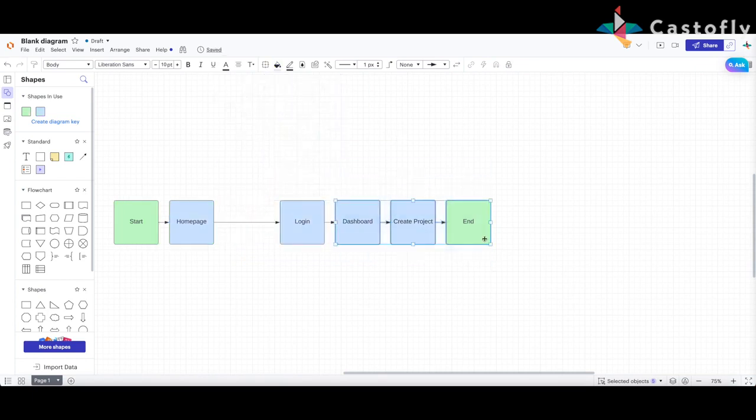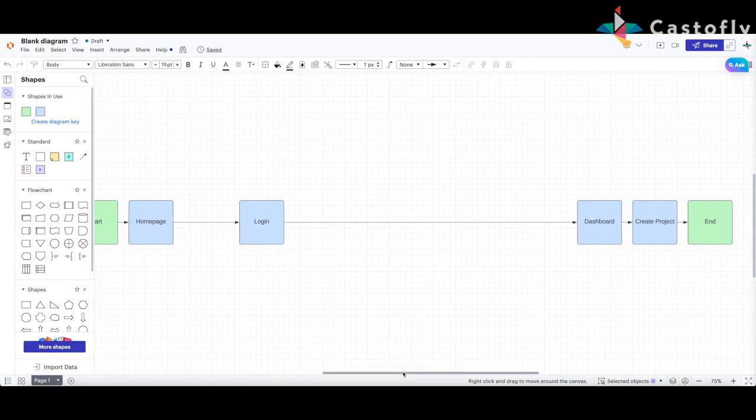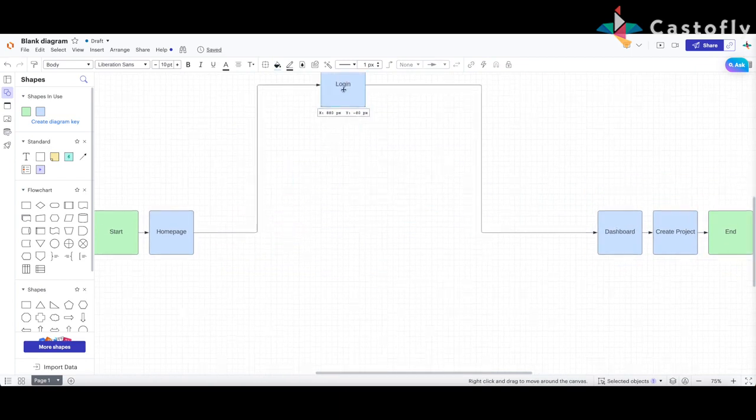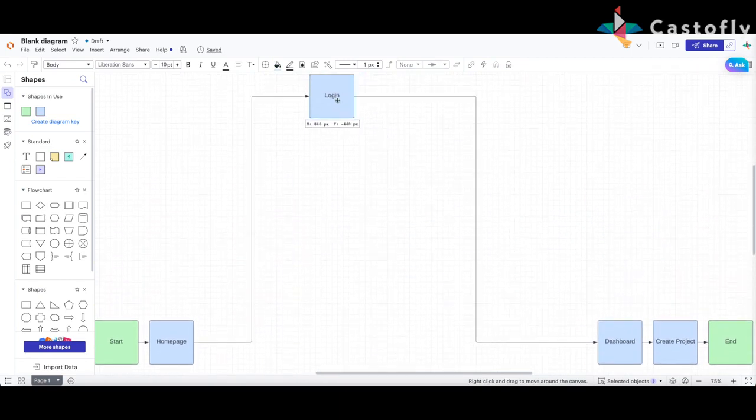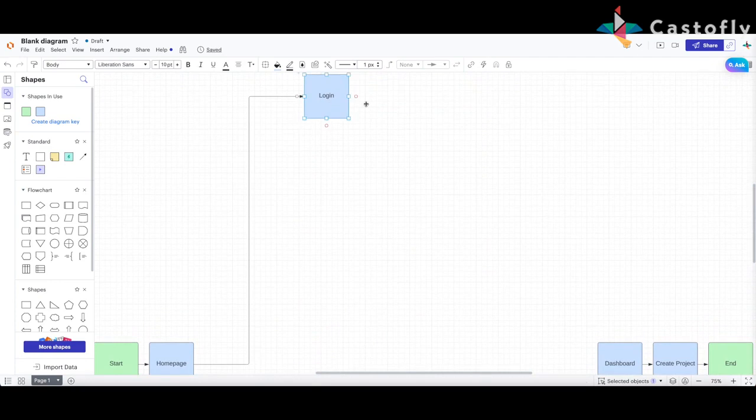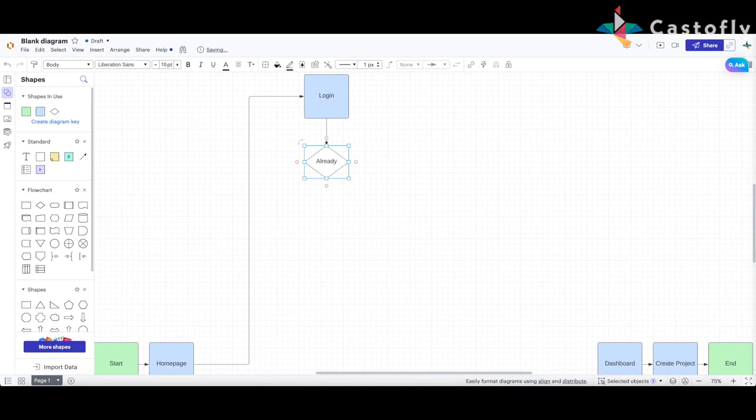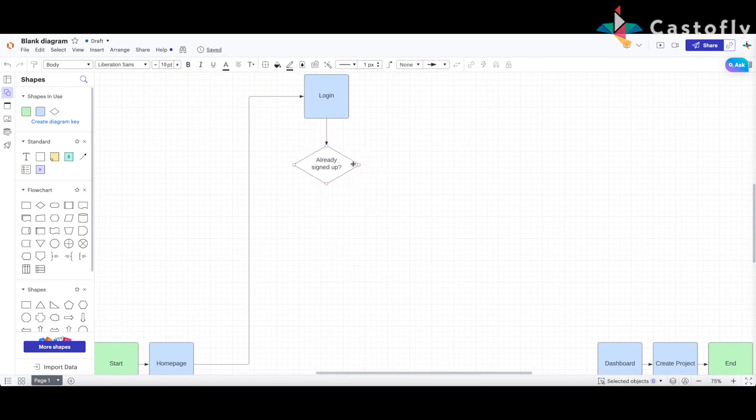Next, the most important step is adding our conditional flows. Lucidchart allows you to create alternate paths based on your user's decisions. You can use diamonds to represent these conditions. Add this wherever your user makes decisions or has to meet conditions on their journey.